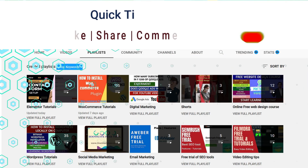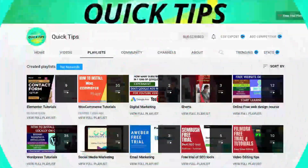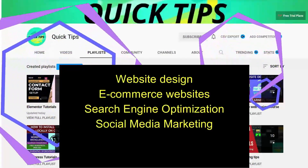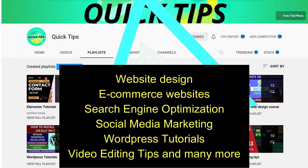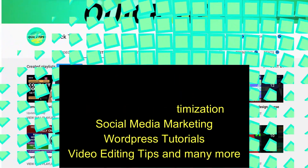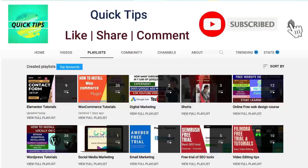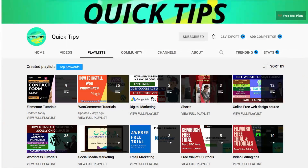Do not forget to subscribe to the Quick Tips YouTube channel. Watch new videos about website design, e-commerce websites, search engine optimization, social media marketing, WordPress tutorials, video editing tips, and many more. Press the bell icon to get instant notification whenever we publish new videos.